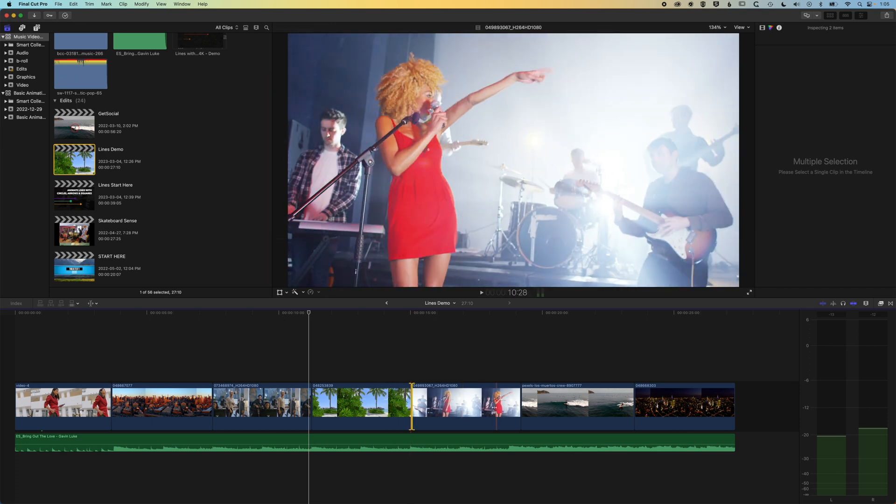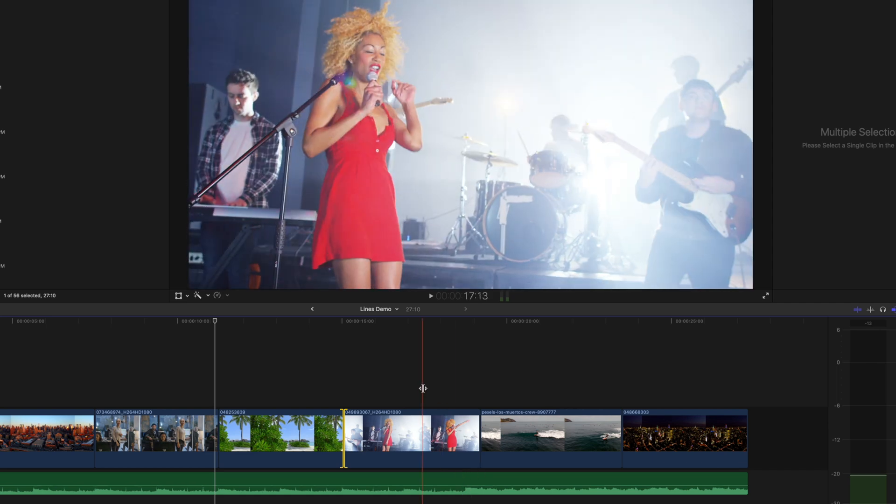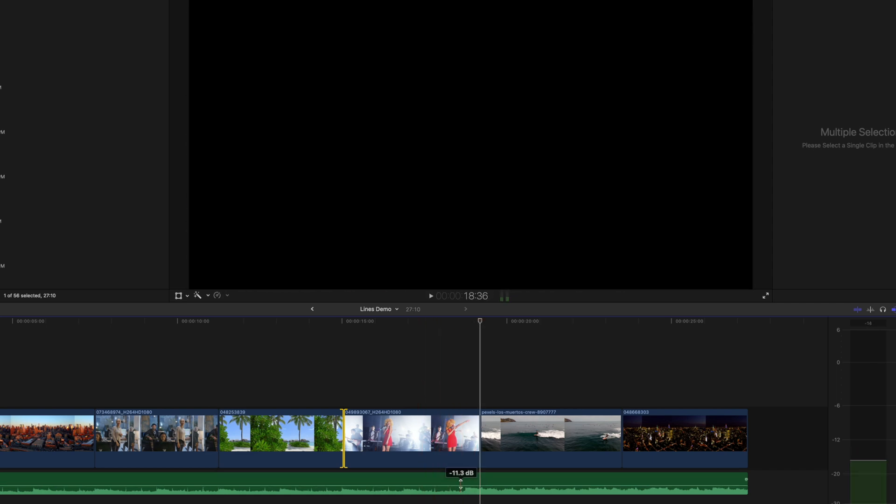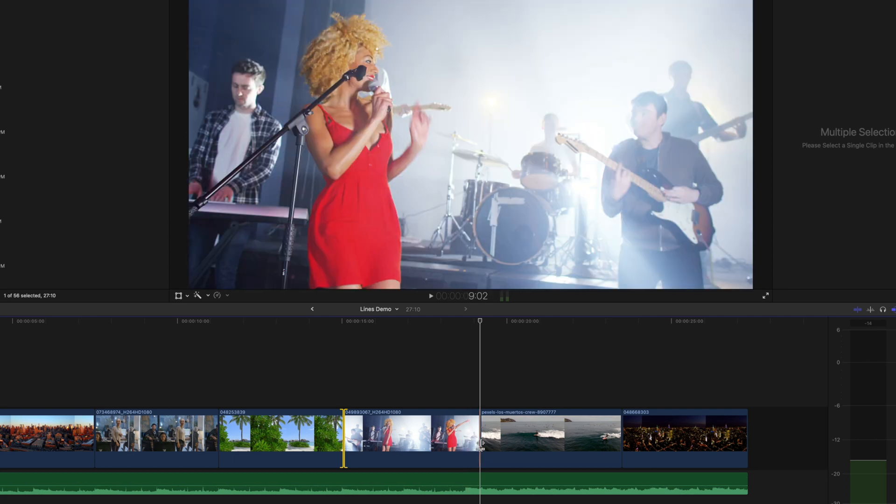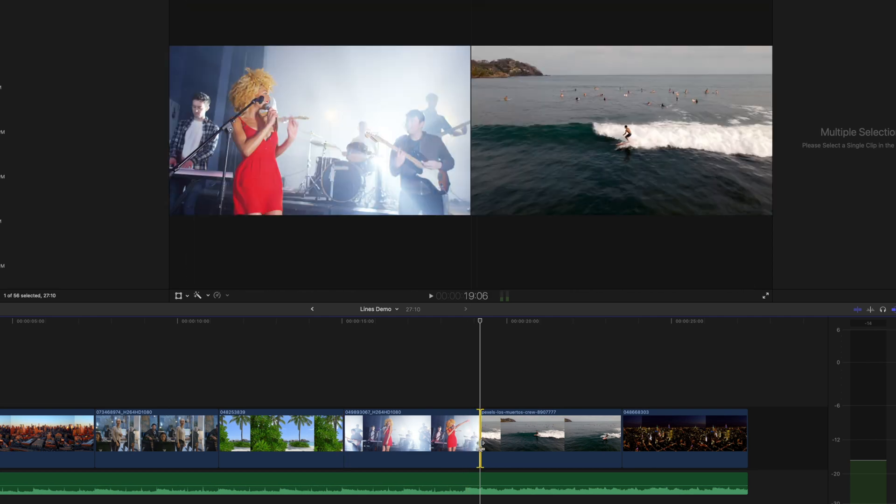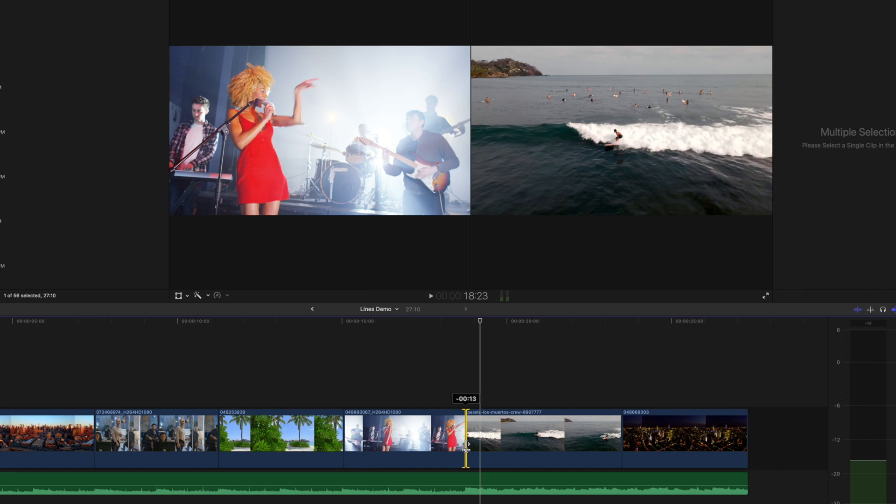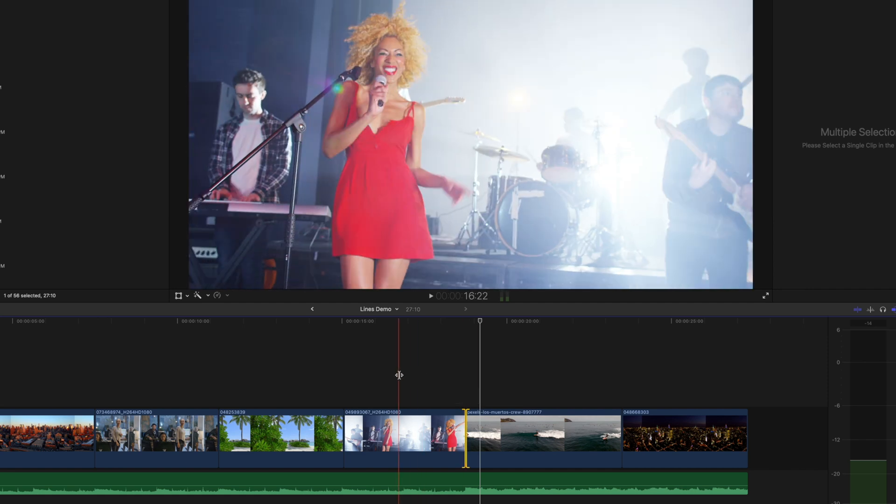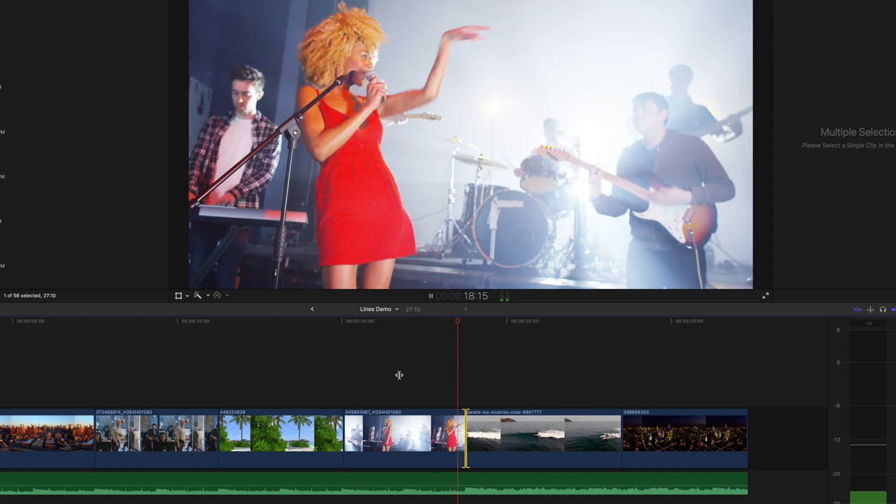So this is really useful. For instance, here we can see the beat of this edit is just a moment before the surfer comes into view. So if we use the trim tool, we can just drag that a little bit further ahead in time, and that will mean that we get that edit just at the right moment.